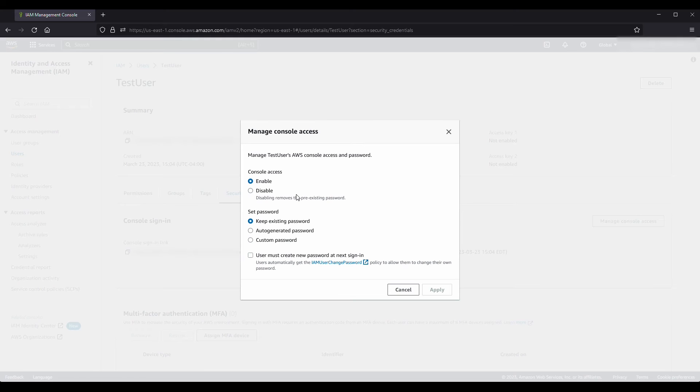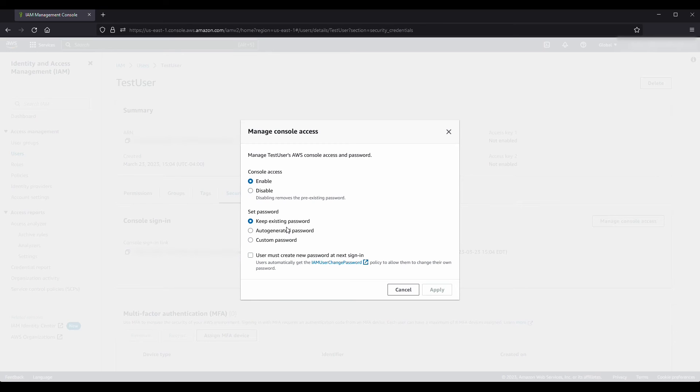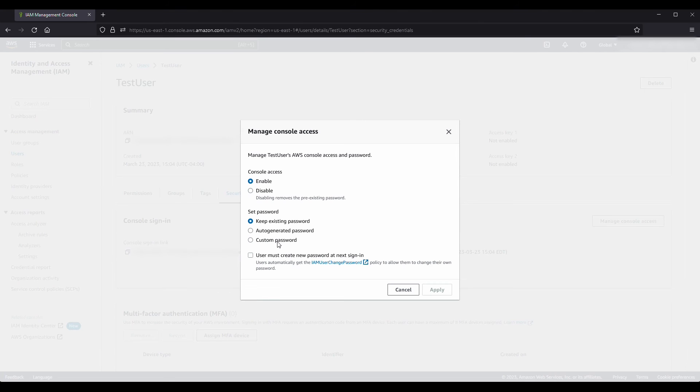For Set password, choose whether to have IAM generate a password or create a custom password. To have IAM generate a password, choose Auto-generated password. To create a custom password, choose Custom password and enter the password. As a best practice, create a password that complies with your company's password policy.